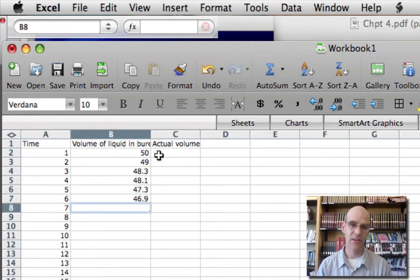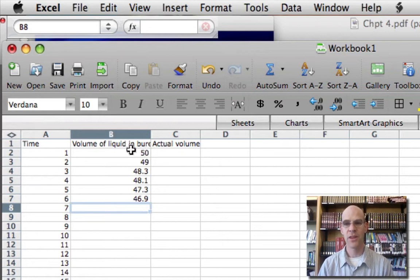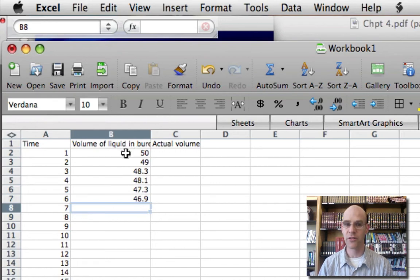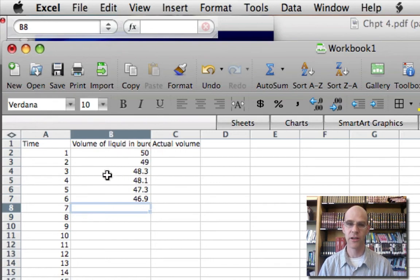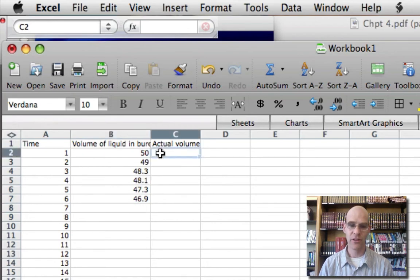So in other words, 50 minus 50, 50 minus 49, 50 minus 48.3, 50 minus 48.1. We can do the same thing.